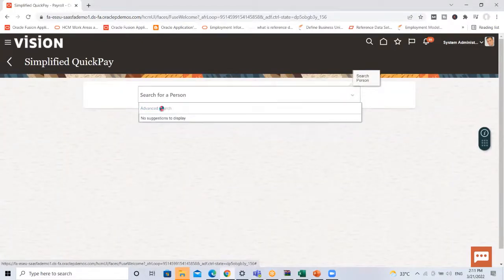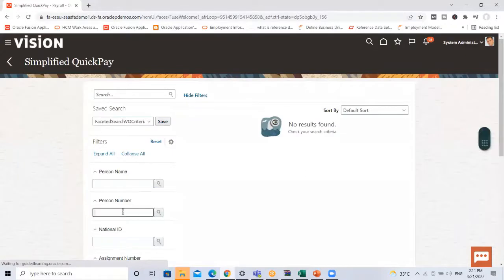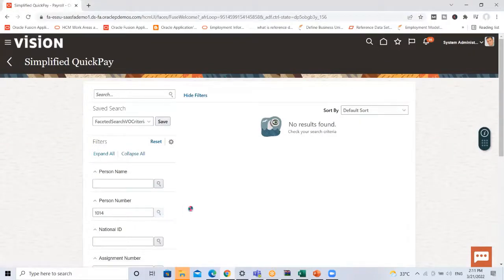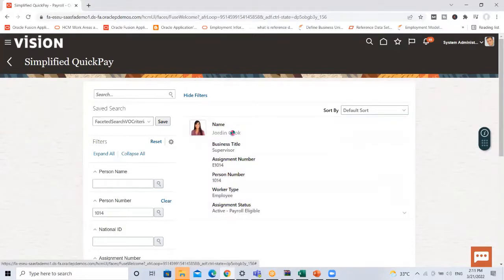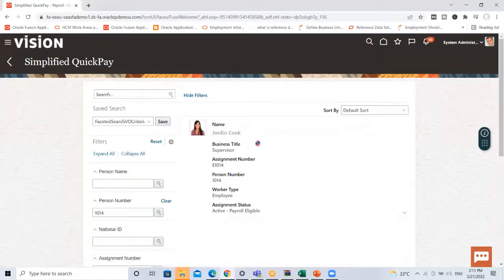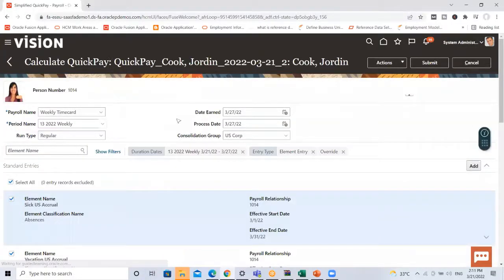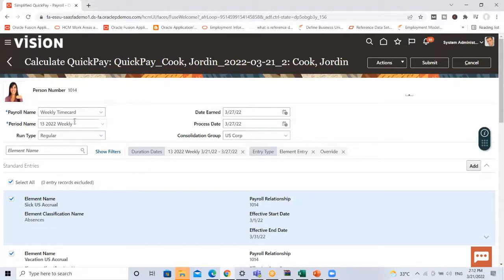Search for the person. The search uses today's date, so it displays the current pay period. The period name is derived from the effective date, and based on that date the date earned and processed date are automatically defaulted.